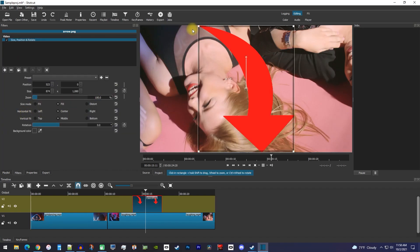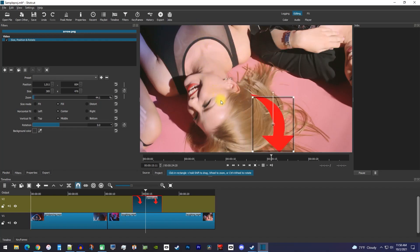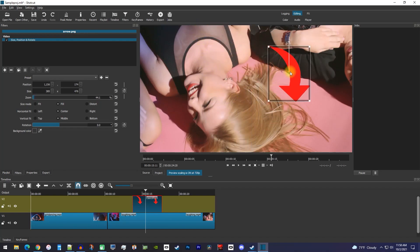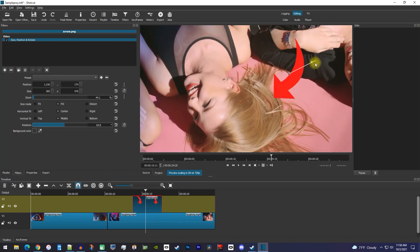Now I can resize my image with these handles and move it around like I did with my video. Keep in mind that this very top handle is used to rotate your image, if that's something you want to do. That's it for this tutorial, so thanks for watching, and see you next time.